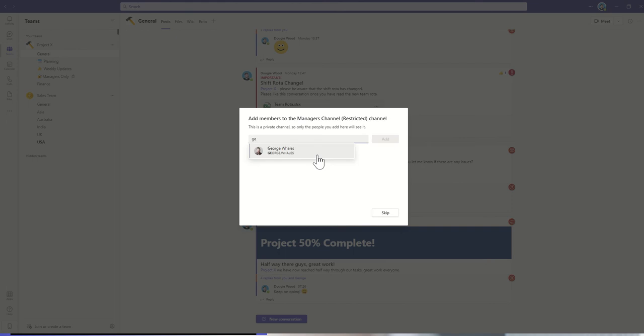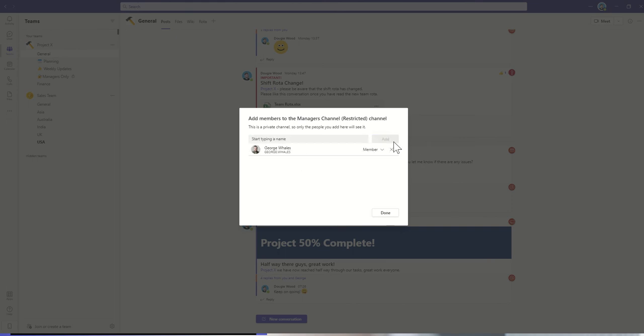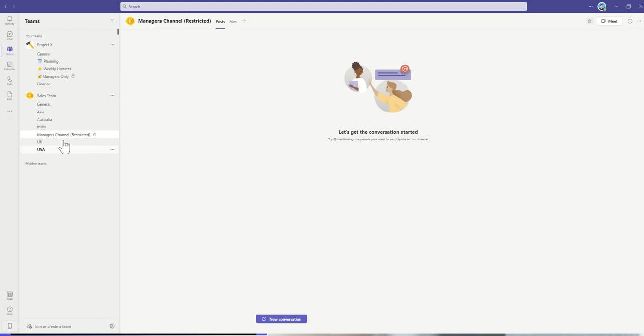I might just say it's only myself and George that is going to have access to this particular channel. When I click on done, I've now got this manager's channel, and I can see it's got a little padlock next to it, which shows me that it is a private channel.